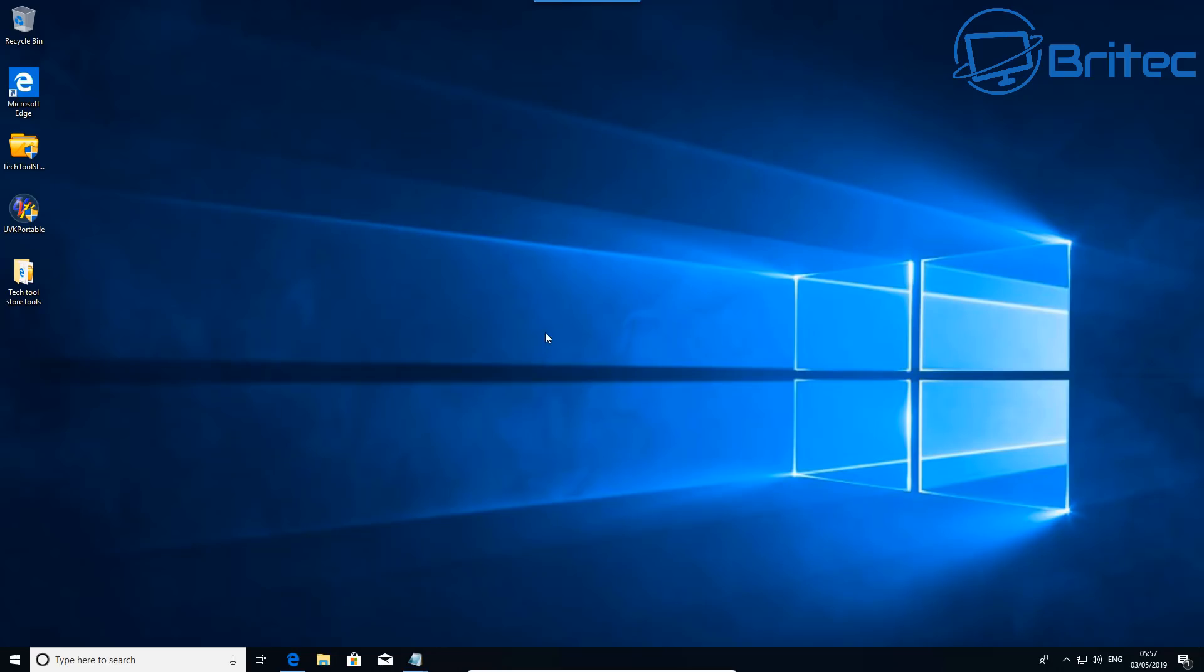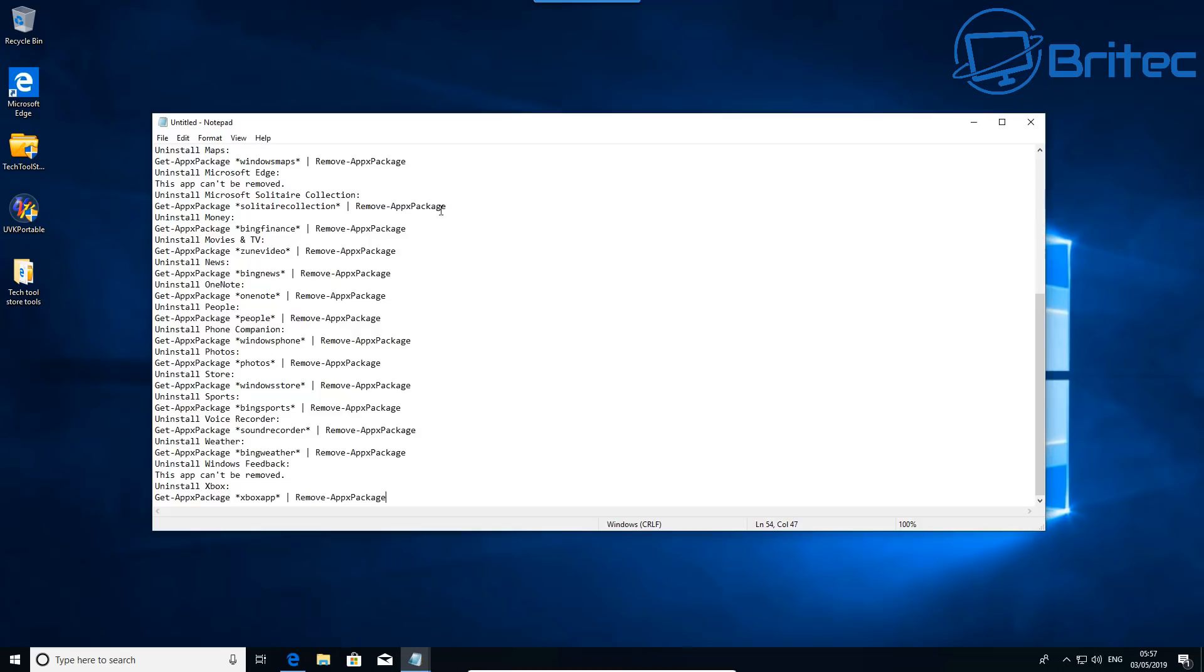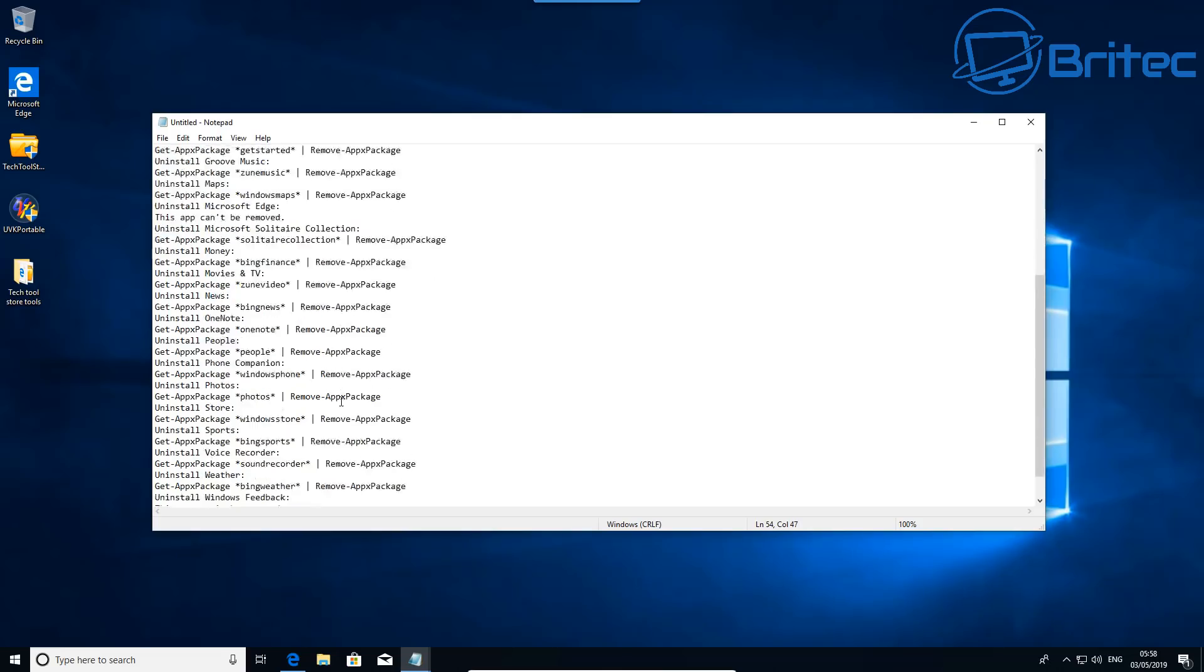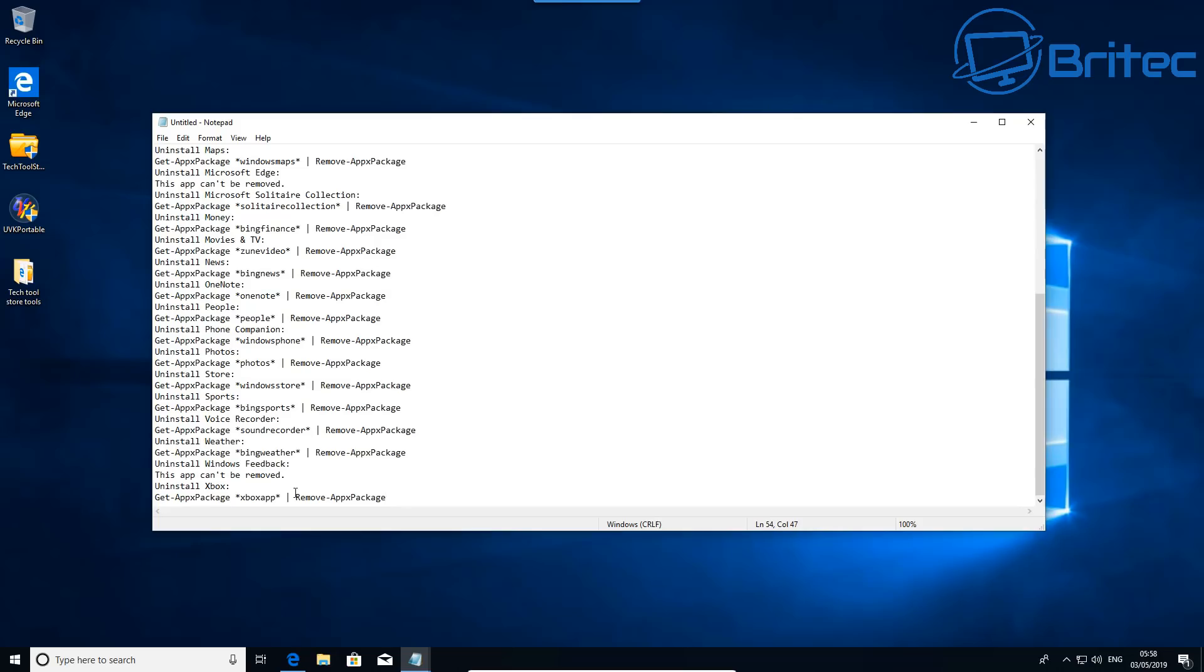And let's go ahead and remove some of these via PowerShell so you can see how easy it is to remove them. Now we'll leave a list of these for you so you could just copy and paste these. You can find more commands online to remove some of the ones that you don't want on here as well if they're not listed here, but it's pretty straightforward and easy to do. You just copy and paste these commands into PowerShell and it will uninstall these from the system.